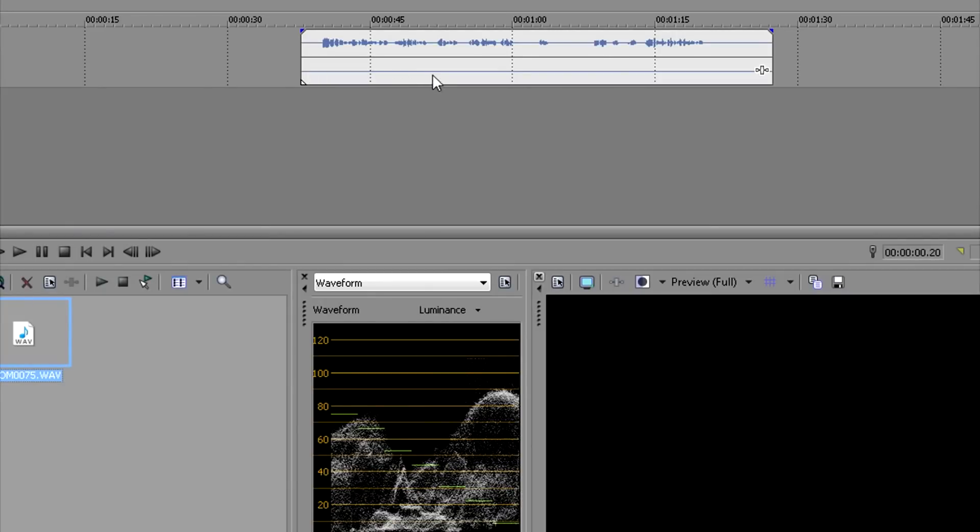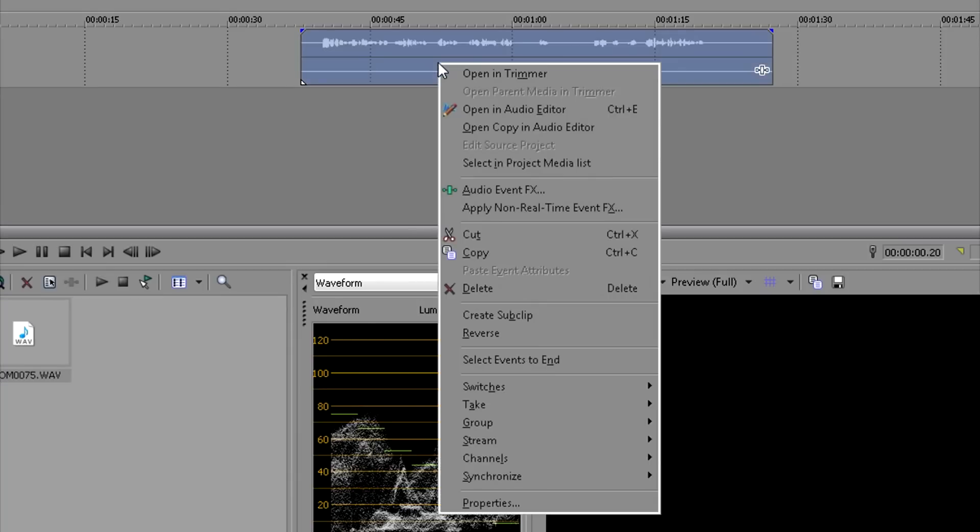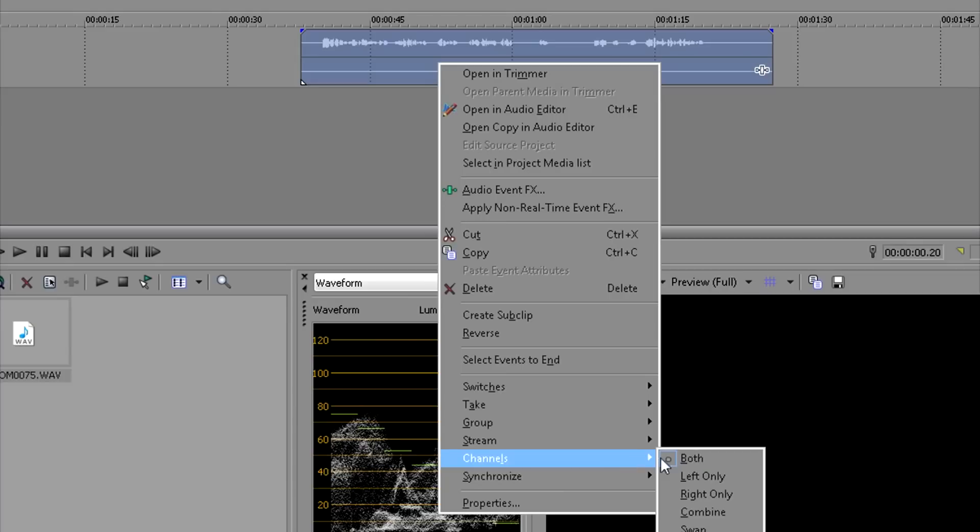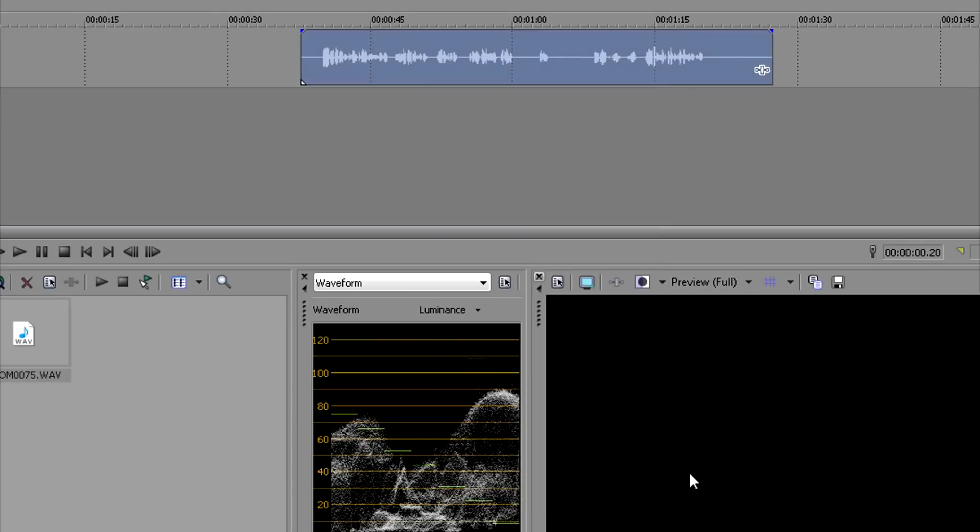It's a mono microphone that only records in one channel, the left channel. Normally how I would fix things so I would have sound in both channels would be to right-click on the audio event and go to Channels and select Left Only so the mono file plays in both speakers.